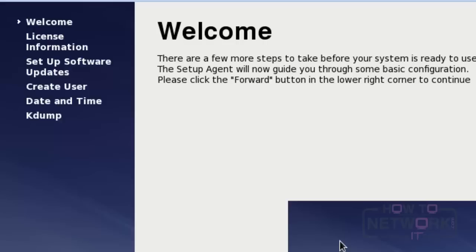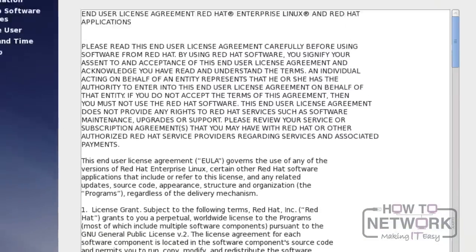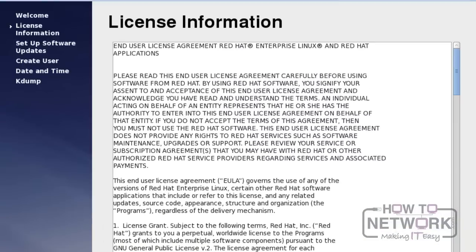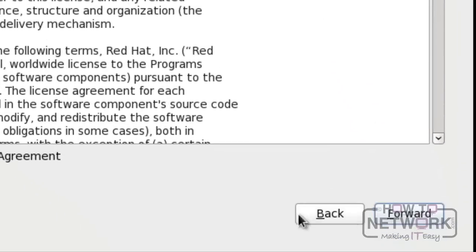We can change a few settings in this module. Just click forward to proceed further. You need to accept the license agreement. Click forward to proceed further.